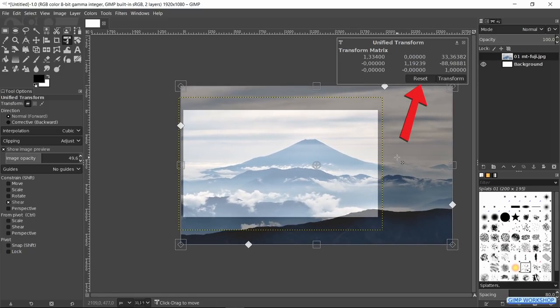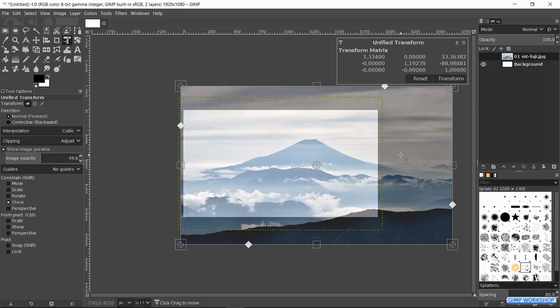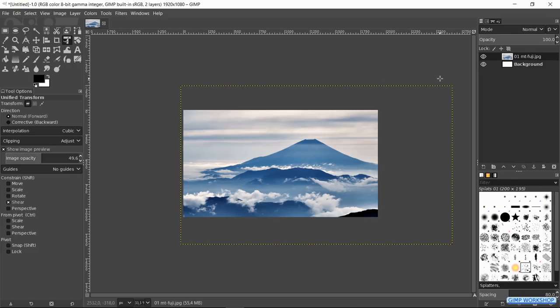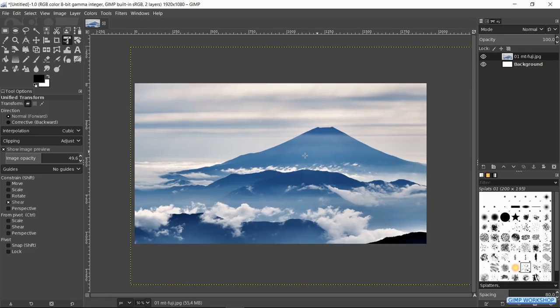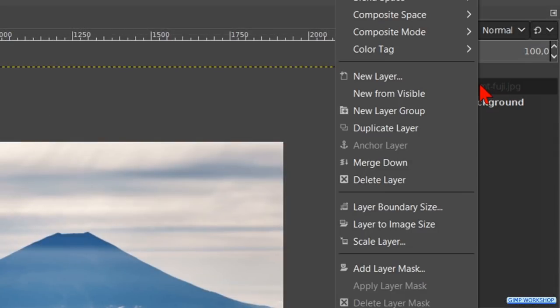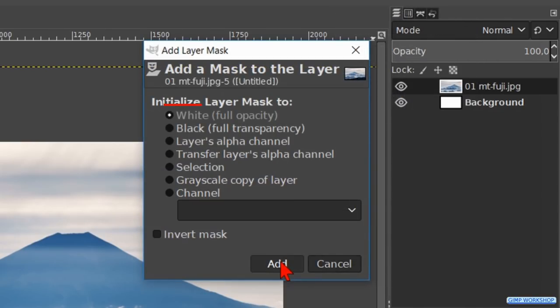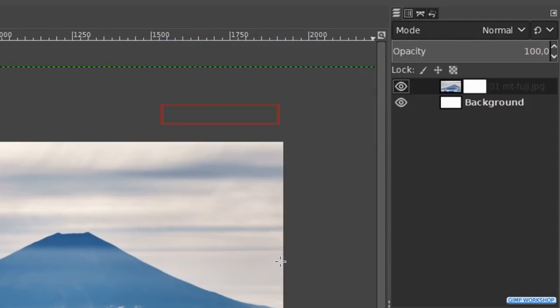We can click reset to start anew but we can also click control Z to undo the last step. When we feel it is ok, we can click transform. Zoom in a bit by pressing the control key and rolling the mouse wheel away from you. Right click on the layer and hit add layer mask. Make it white full opacity and click add.